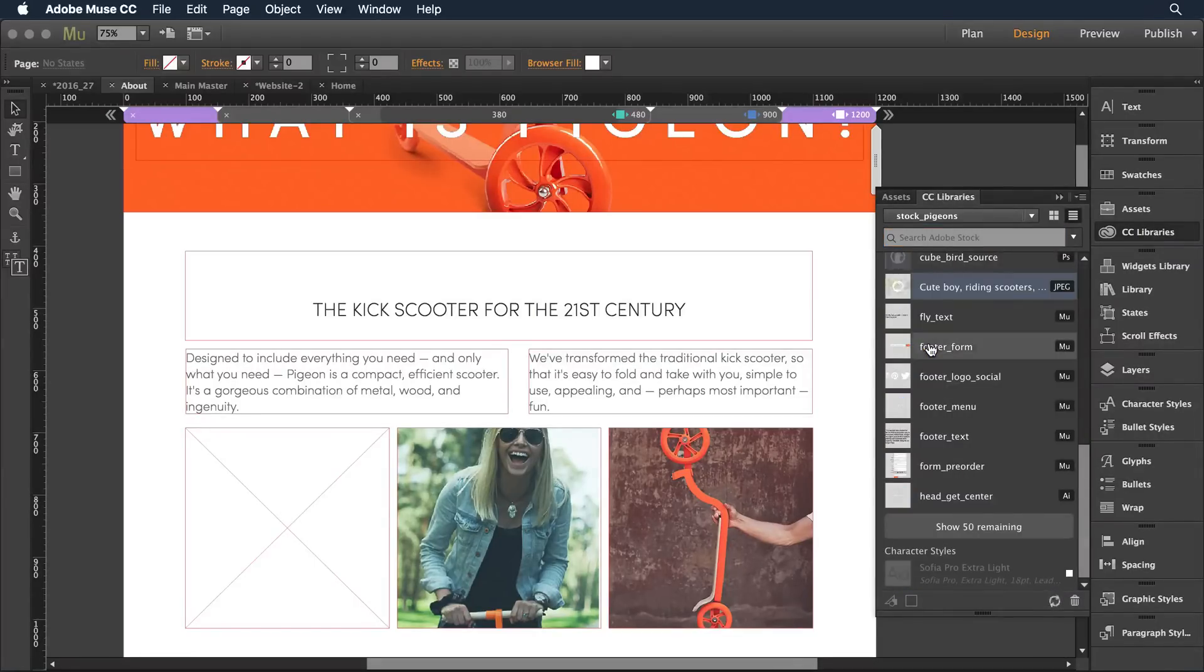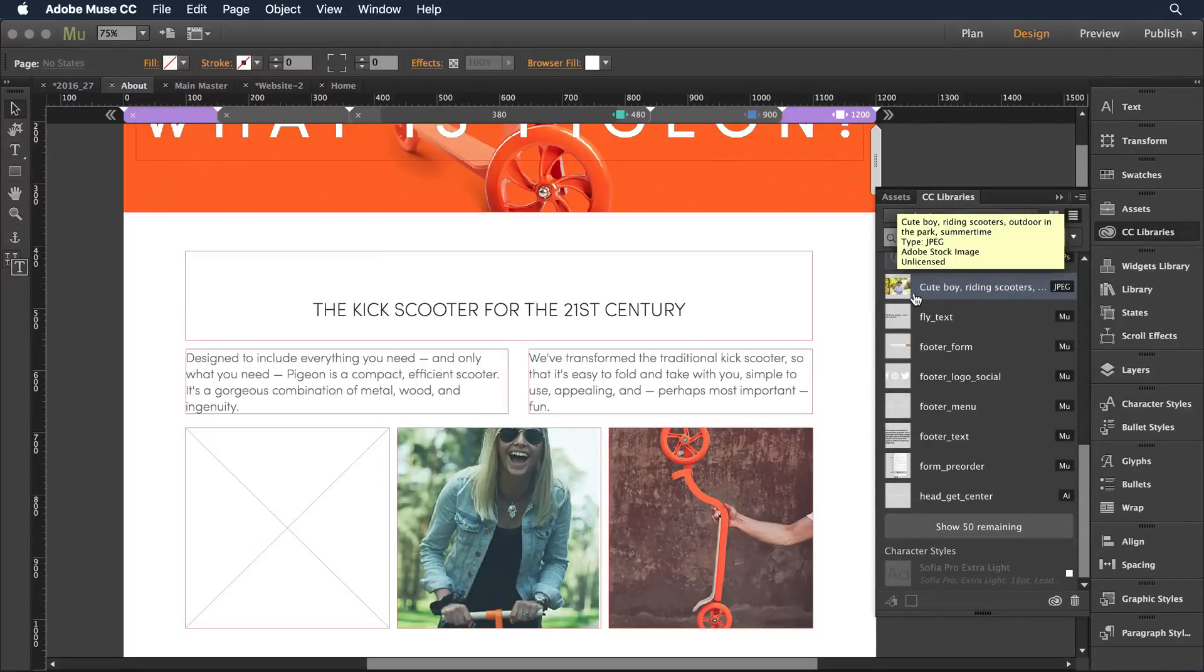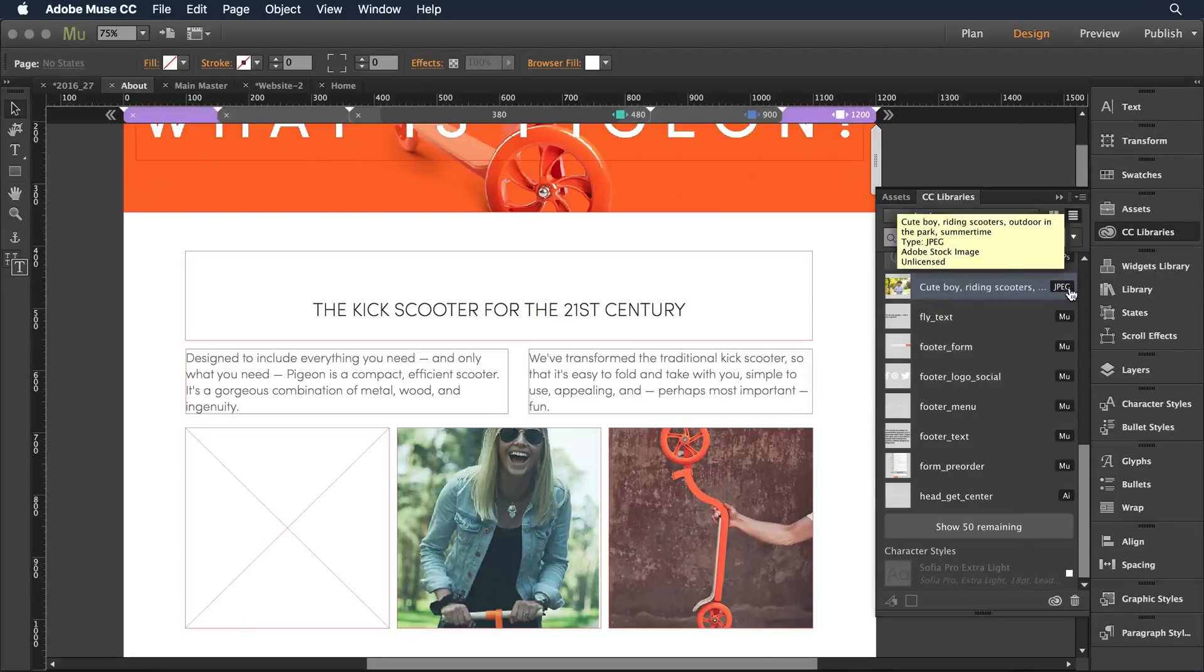I'm going to start by downloading it in a preview mode. I want to see how it works. So now I have cute boy riding scooter here as part of my library and it's a jpeg file.